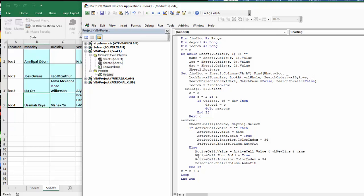So then I do the same thing. I say active cell font equals bold, active cell interior color equals 34, selection entire column auto fit, and then end if.